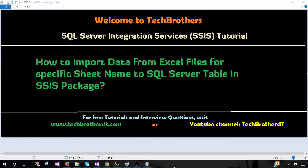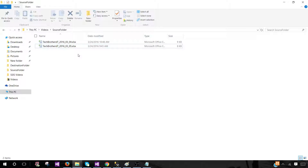Welcome to Tech Brothers with Amir. In this video we are going to learn how to import data from Excel files for a specific sheet name to a SQL Server table in an SSIS package.